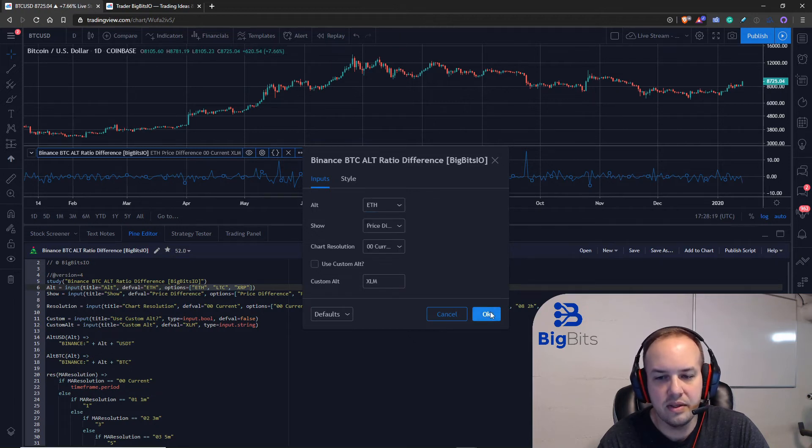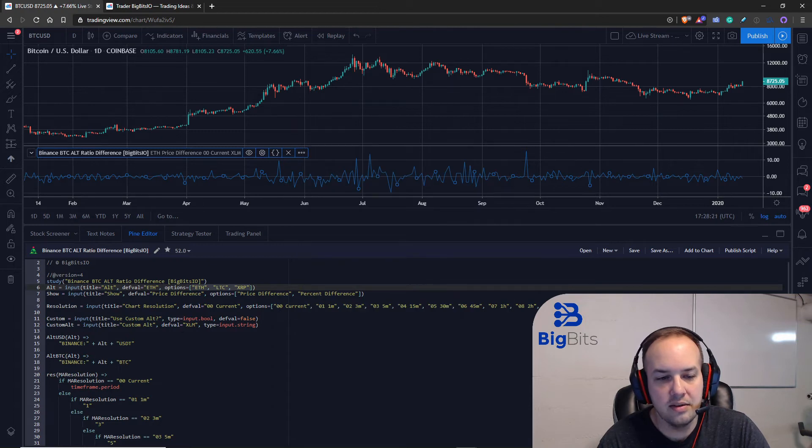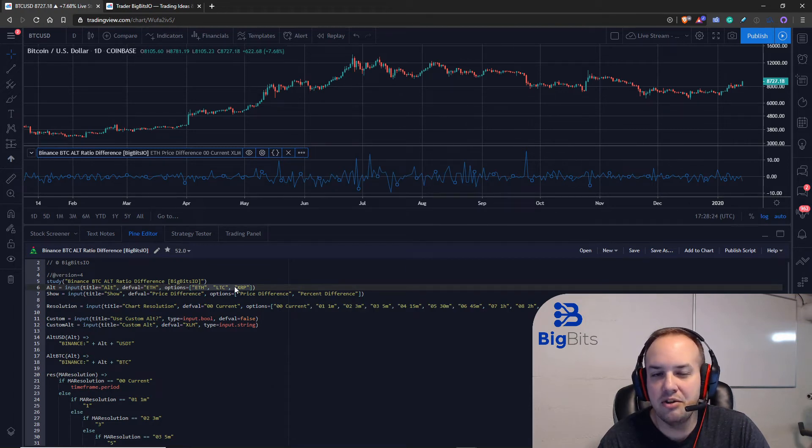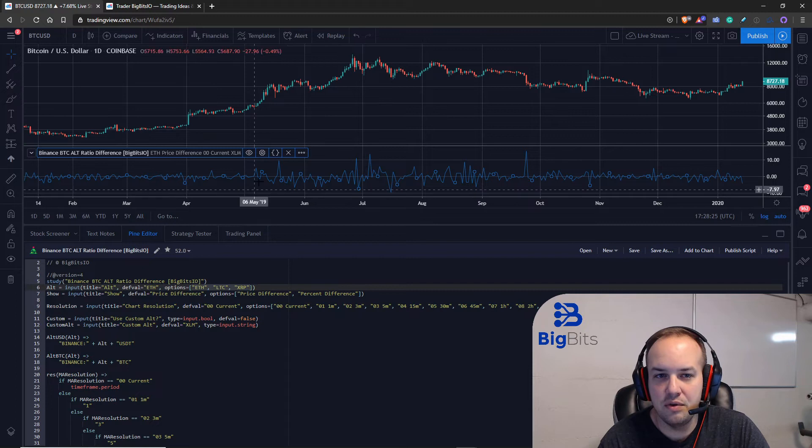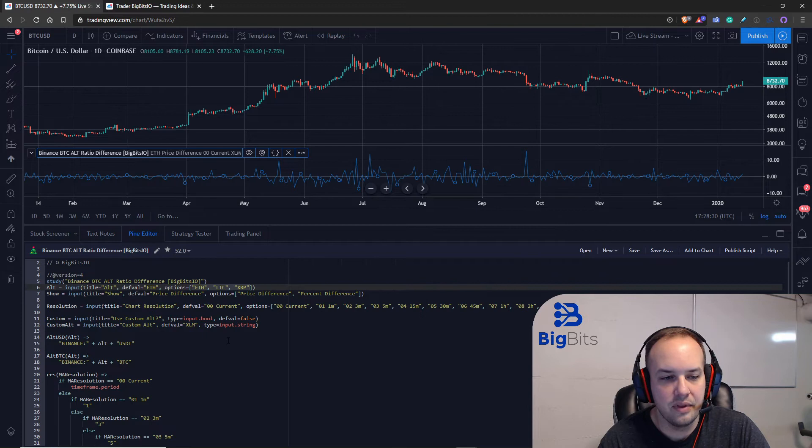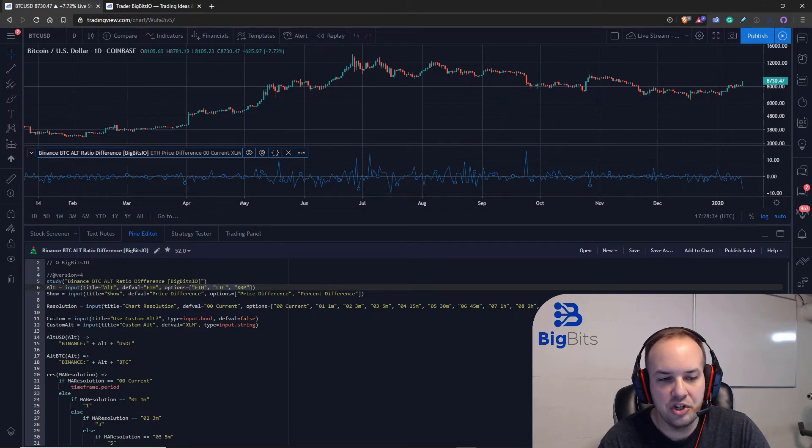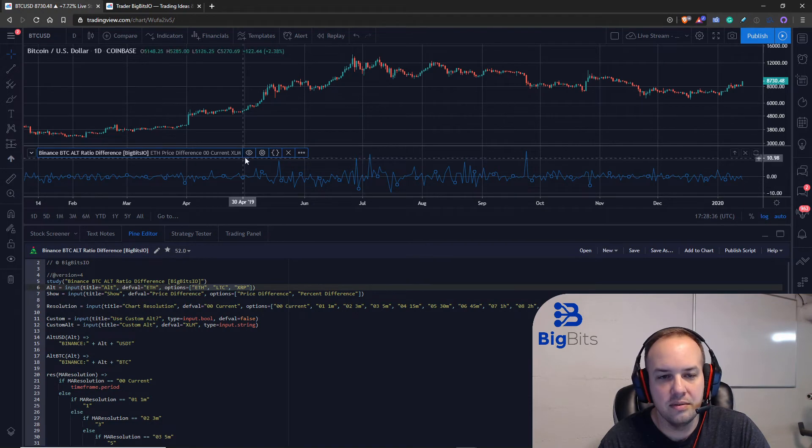Now we also have a custom alt which is default value xlm but you could change this if you wanted to just by typing in a different alt here. Now before the indicator will actually use that you have to check that you are using a custom alt here and then you can type that in.